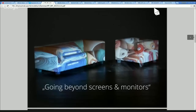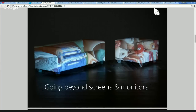It goes beyond screens and monitors. I showed you some animations from one frame to another, to the cube, to the seat, and on the wall — that's far beyond screens. Moving around the picture in the room is something very new. It's very dynamic.